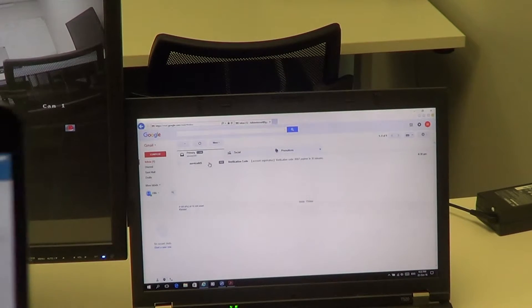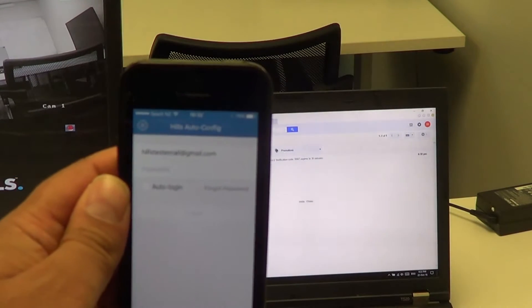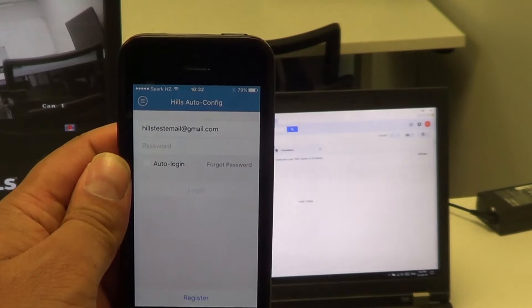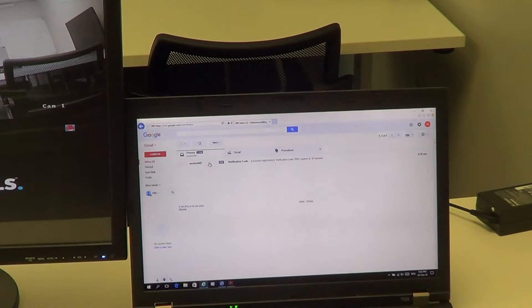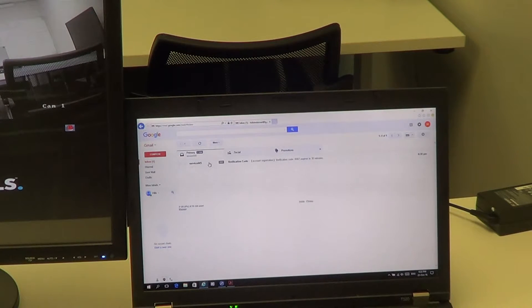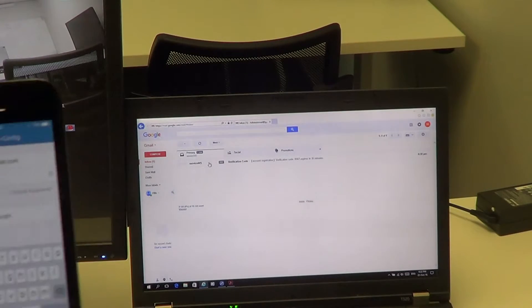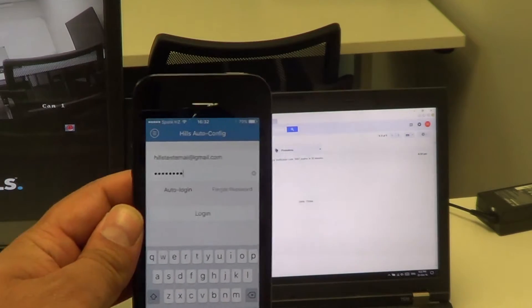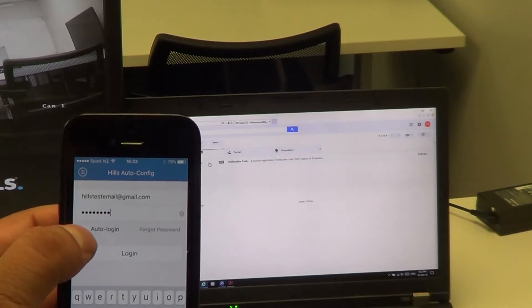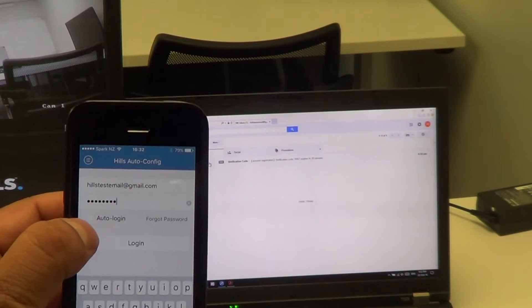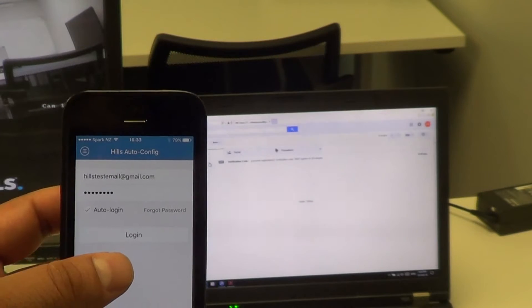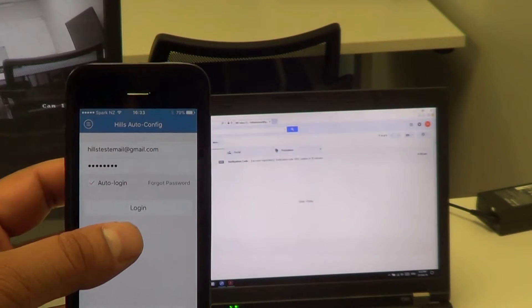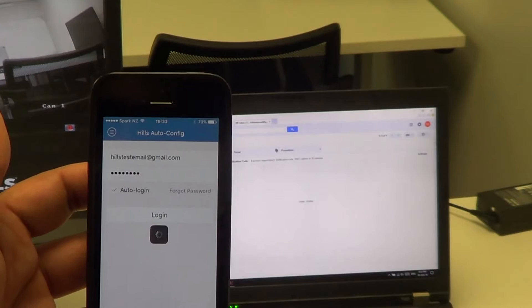Now we are currently registered onto the system. Just going to simply log in. I've entered my password there. We can also tick this Auto Login for future use if required. I do like clicking that, so it prevents me from having to enter the password again and again. Simply log in.